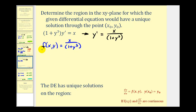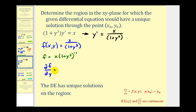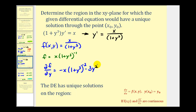To find the partial derivative of f with respect to y, it's helpful to write f as x·(1 + y³)⁻¹. Treating x as a constant, we multiply by negative one, giving us negative x·(1 + y³)⁻² times the derivative of y³, which is 3y². So the partial derivative is negative 3xy² divided by the quantity (1 + y³) squared.